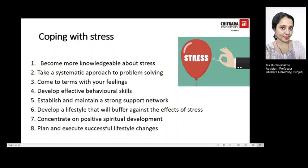Concentrate on positive spiritual development: adopt an attitude that no problem is too monumental to be solved, engage regularly in prayer or meditation, seek spiritual guidance, learn to transcend stressful situations, and have faith in yourself. Plan and execute successful lifestyle changes: expect to succeed, approach projects one step at a time, keep change projects small and manageable, practise each change rigorously for 21 days, then decide whether to continue — and celebrate your success. Most importantly, reward yourself whenever possible.